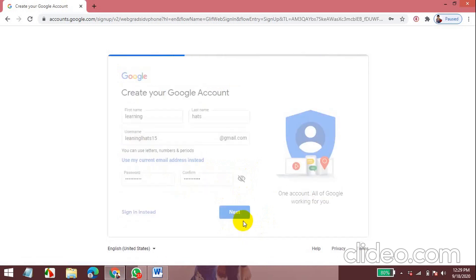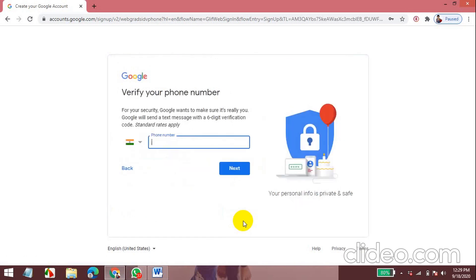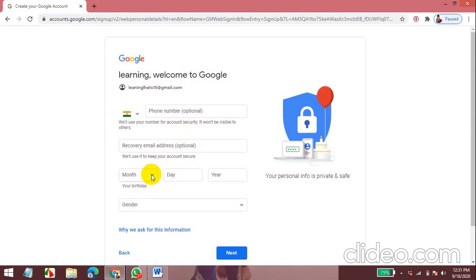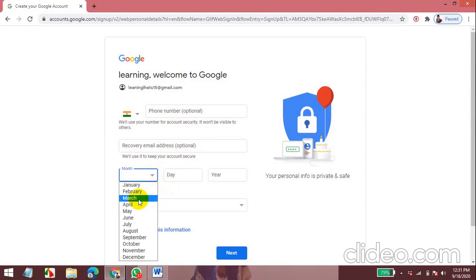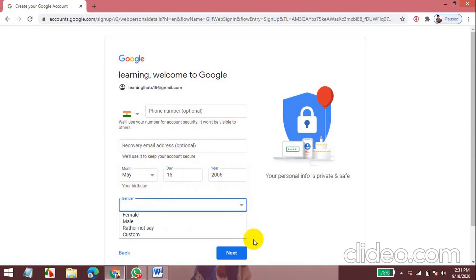Now I have to enter my phone number and verify it. The phone number and the recovery email address is optional here. So I'll not enter it. Now my birth date, day, now my year. Now I'm entering my gender. And click next.